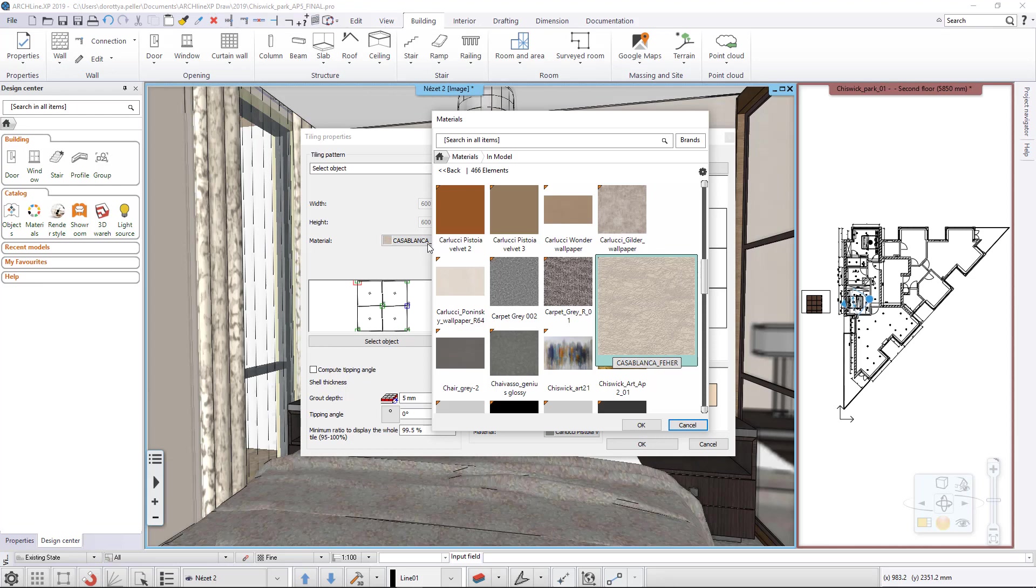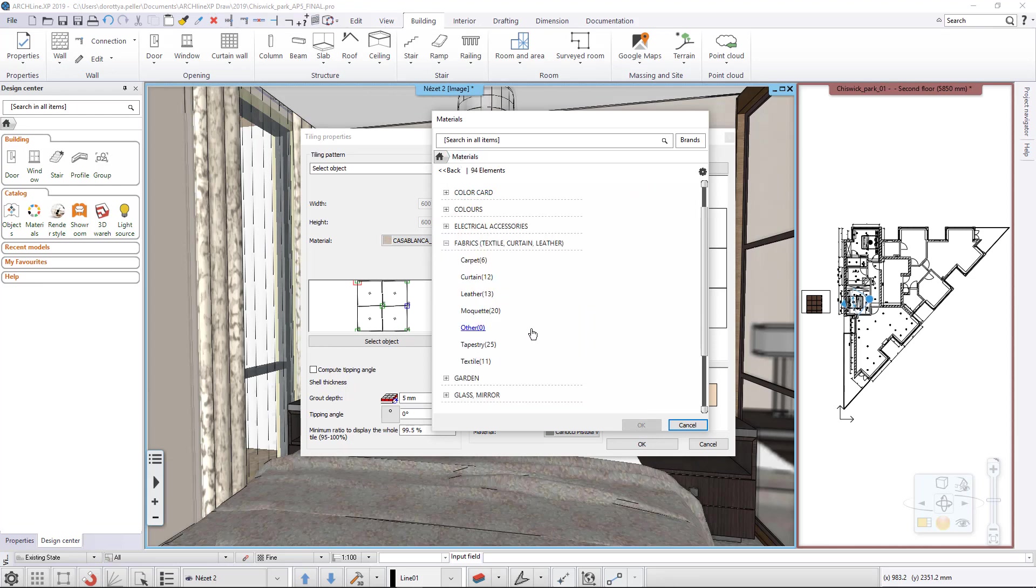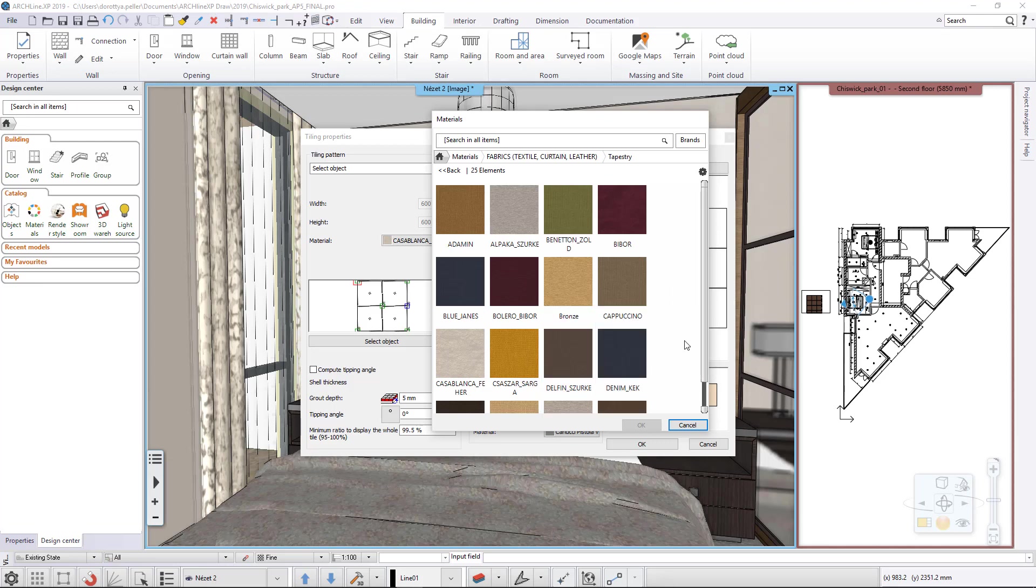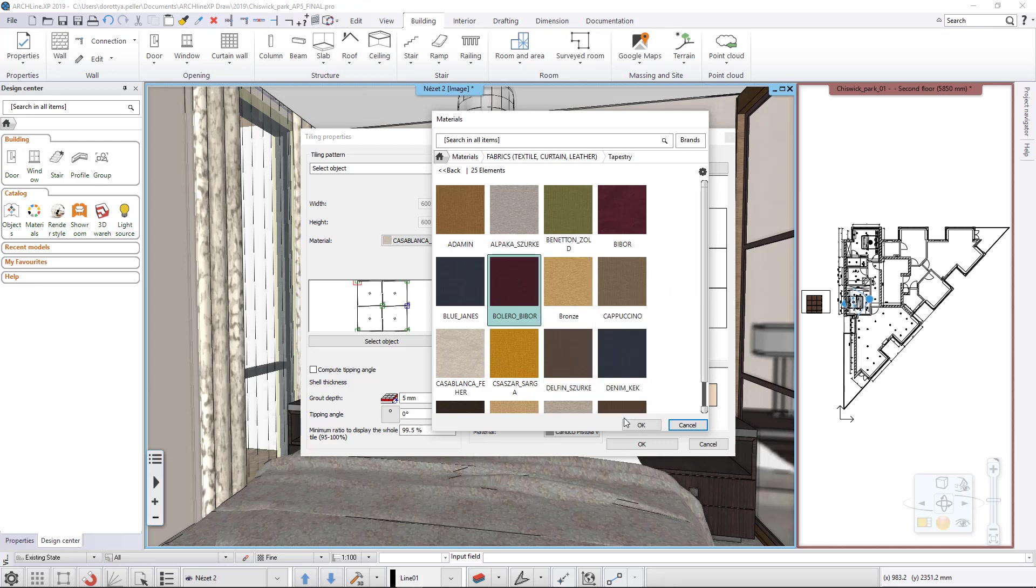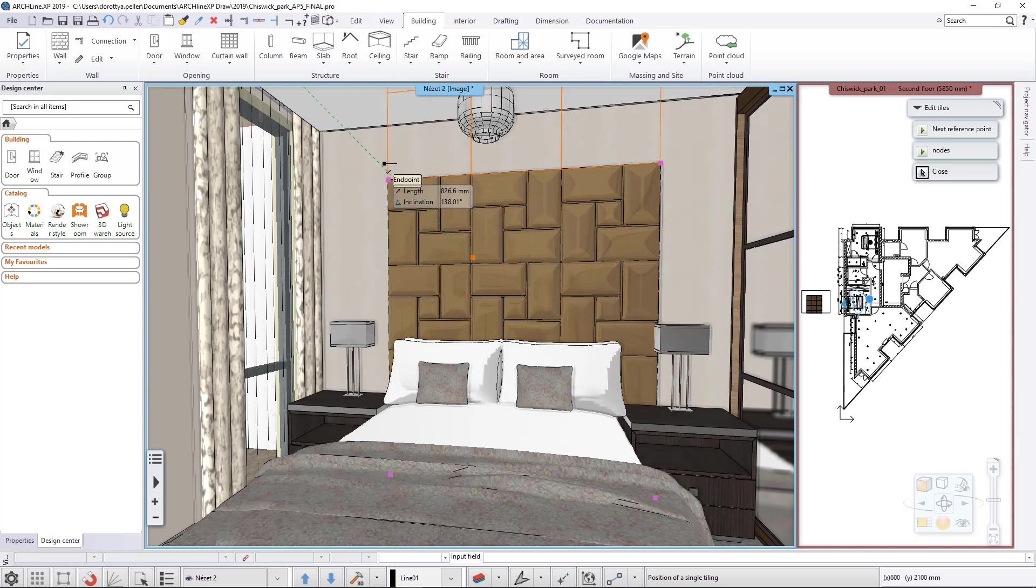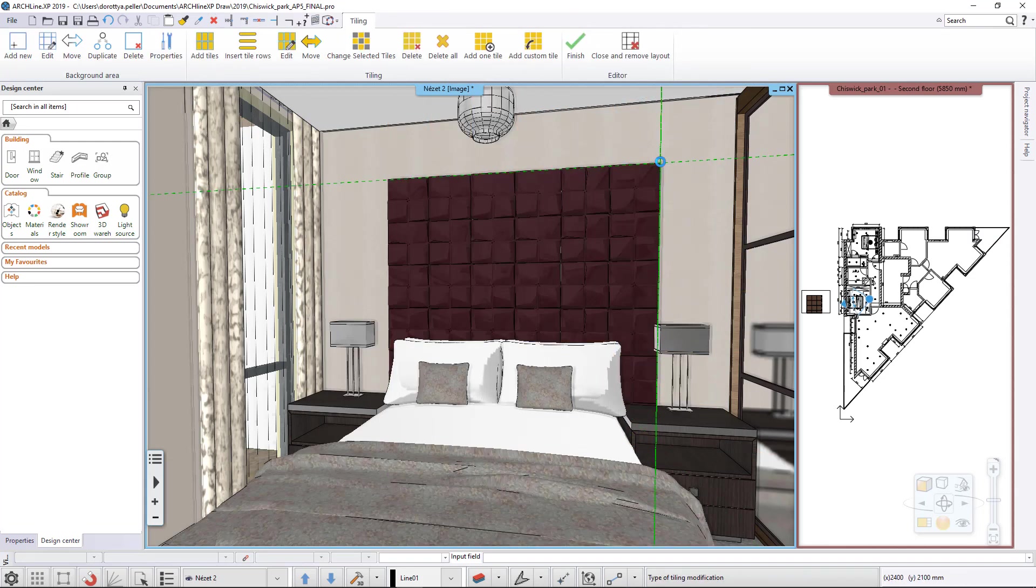Here we click on the material of the panels and look for the downloaded material in the library. We place the tiling again and the program recalculates it with the new material.